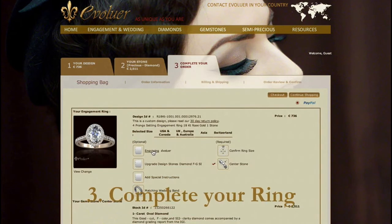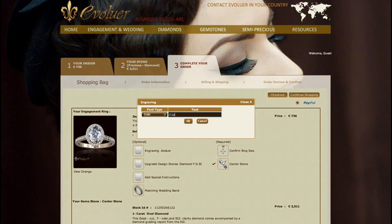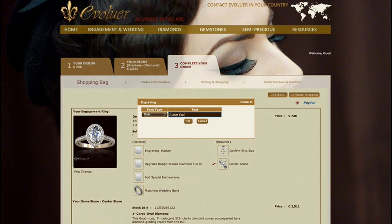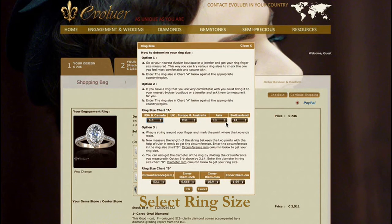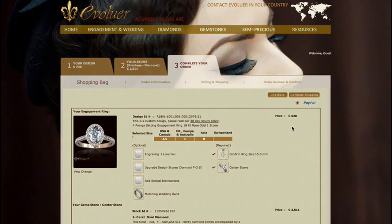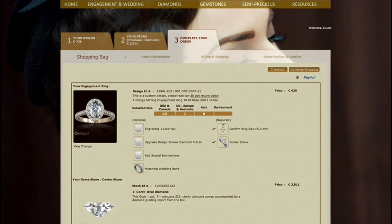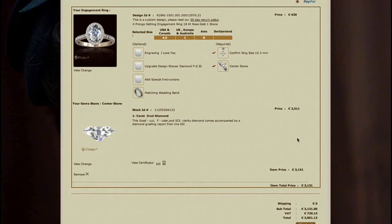Finally, to complete your ring, you can add a personal message. Then select your ring size. Preview your order. And that's it.